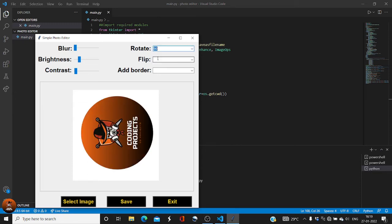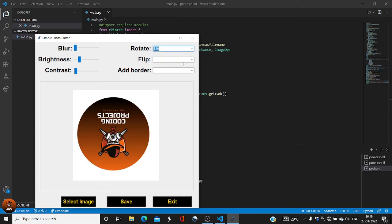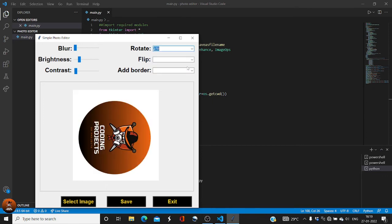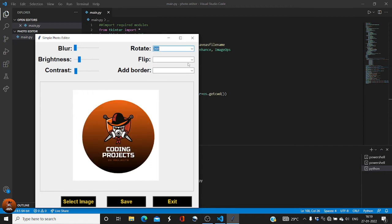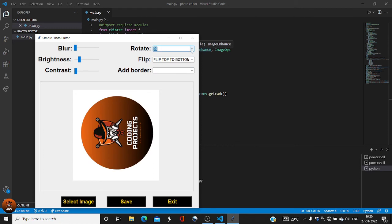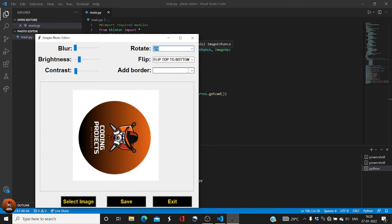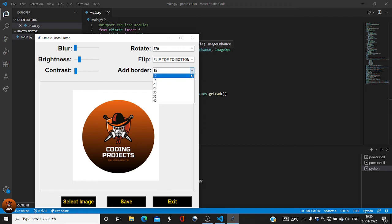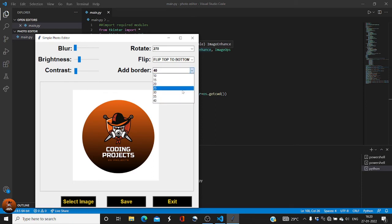Let me show you how rotate, flip, and add border work. Rotate 90 degrees rotates the image 90 degrees, 180 degrees fully rotates it, 270 degrees rotates to the left, and 360 brings it back to its original state. For flip — top to bottom flips the image vertically. For a left-right flip you can use the rotate option.